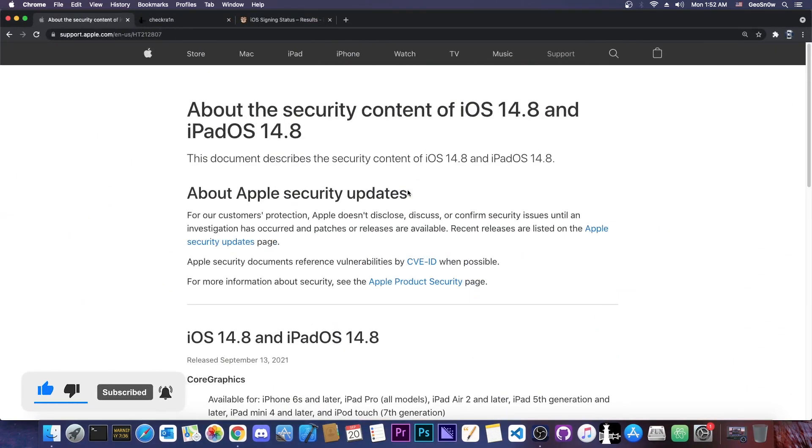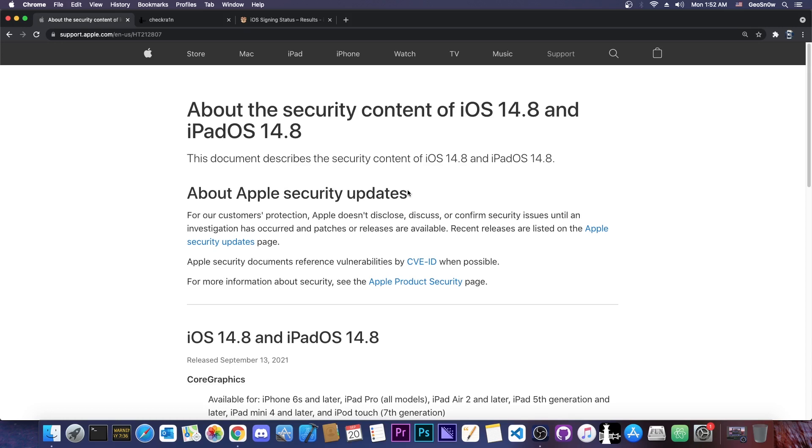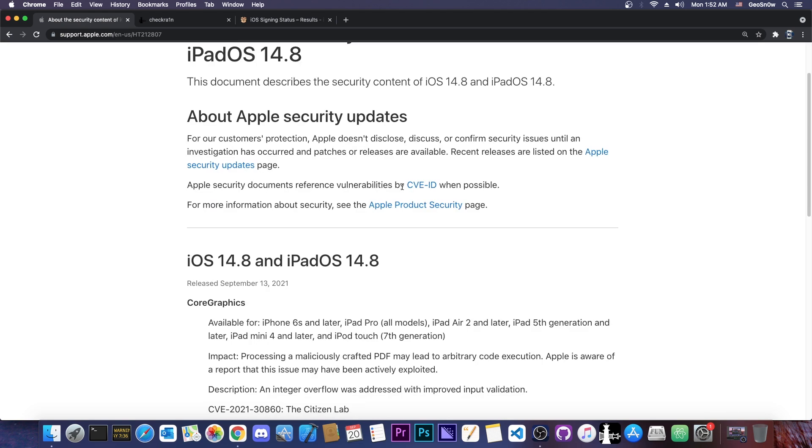I know a lot of you know about this procedure and it's the same as before on any other version with CheckRain, but people are searching for 14.8 jailbreak, so this video will pop up for them. It's basically for beginners.